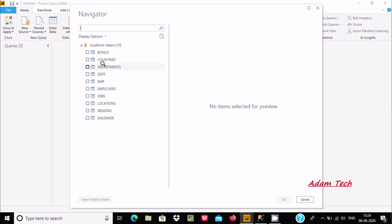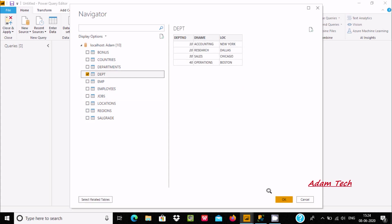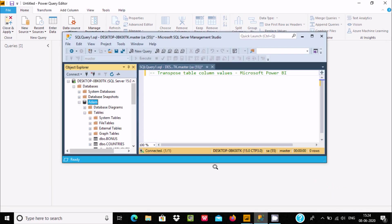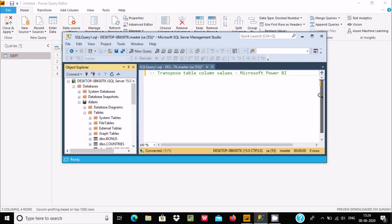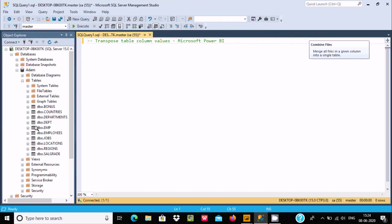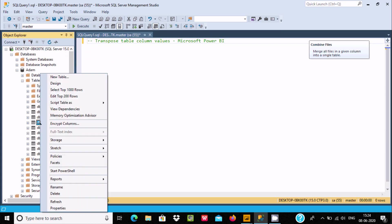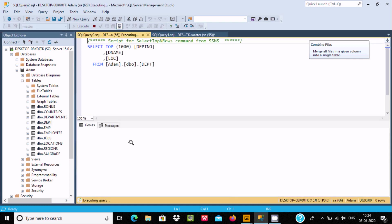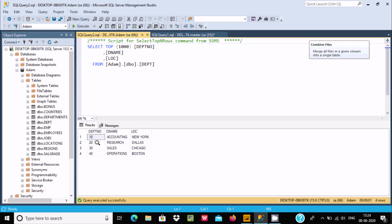Here you can select all the tables. I am going to select the DPT table and click OK. I want to transpose this table, so first let me show you the records inside DPT. The records are 10, 20, 30, 40 — and I want those to become the columns.